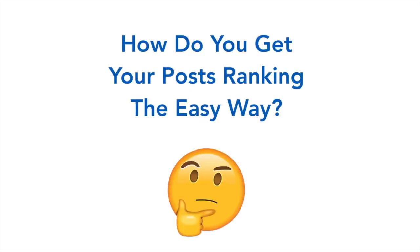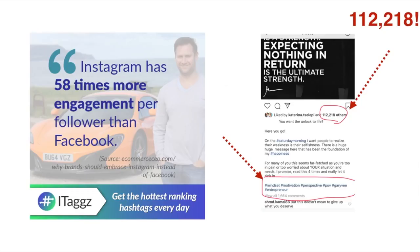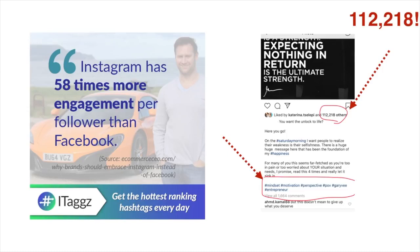But the question is, how do you get your post ranking the easy way? Look, Instagram has 58 times more engagement per follower than Facebook. And the fastest way to rank your post on Instagram is simply by using the correct hashtags. See those little words under each post?